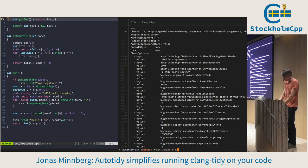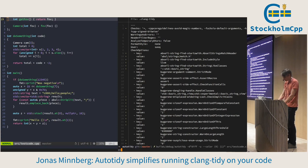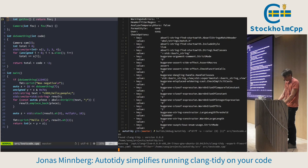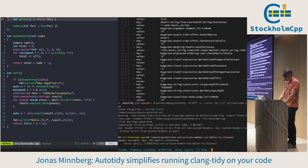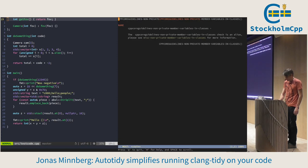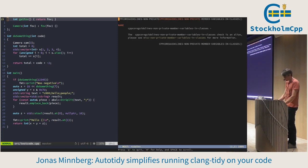The only thing I didn't show is that you can actually ask for documentation. So if it has some documentation, you can read about the check.